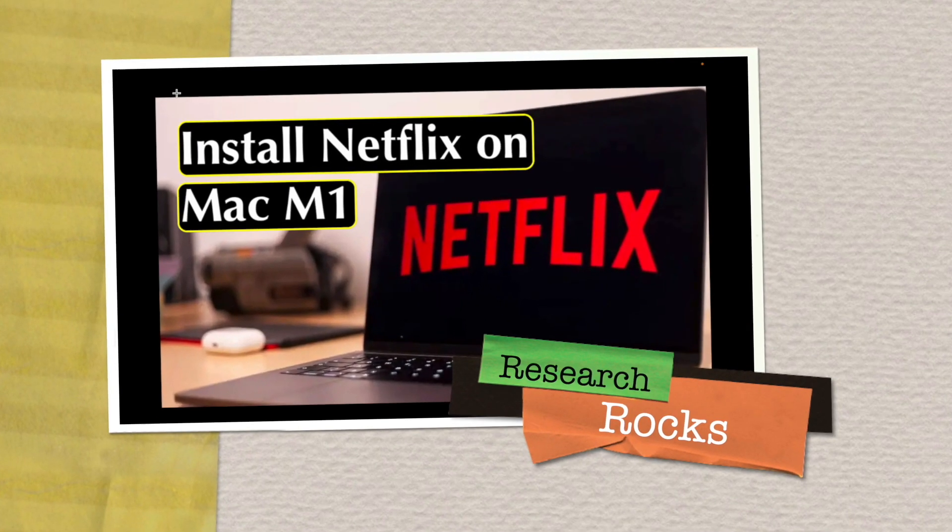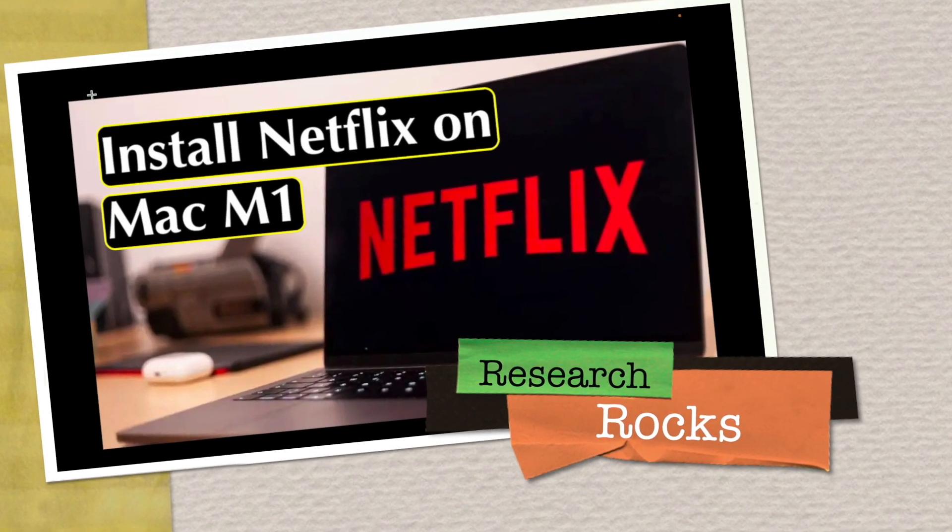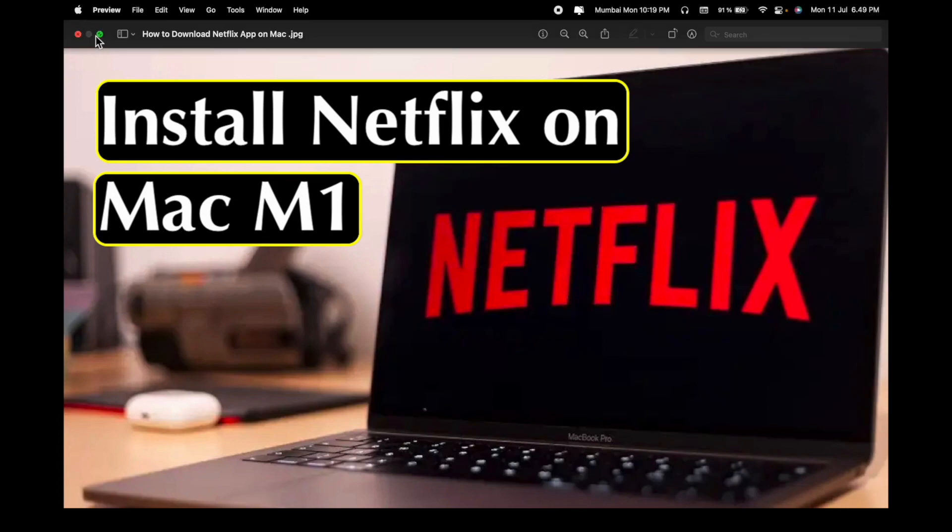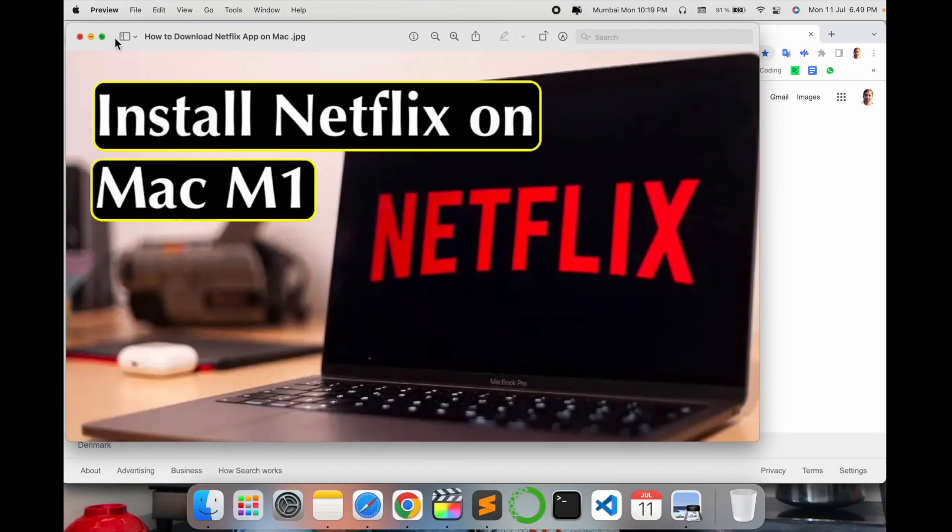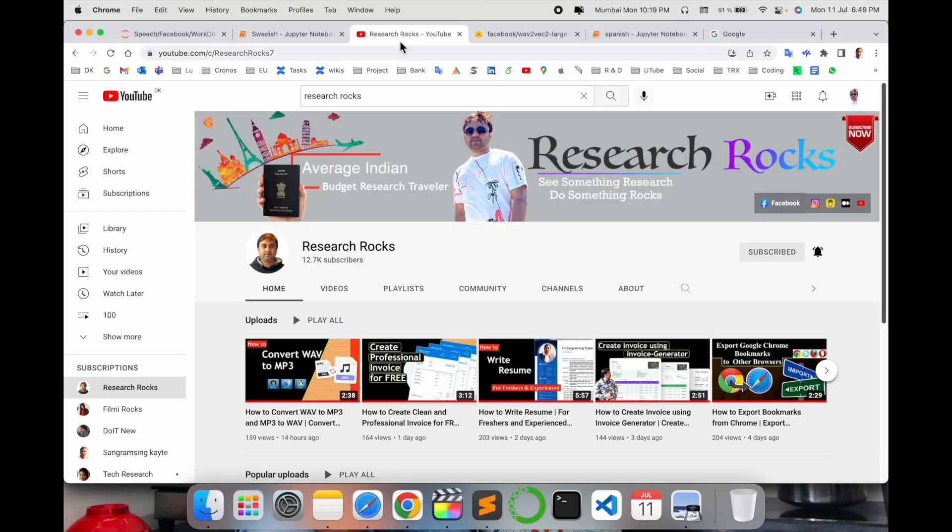Welcome to Research Rocks. In this video, we will see how to install Netflix on Mac. You can do the same process on Windows operating system also. Before starting the demonstration, please subscribe to our YouTube channel Research Rocks.